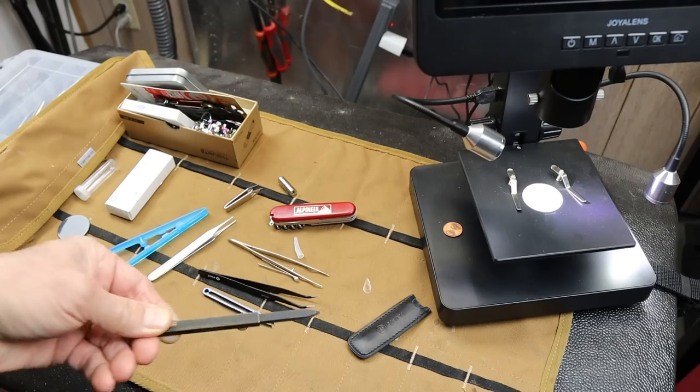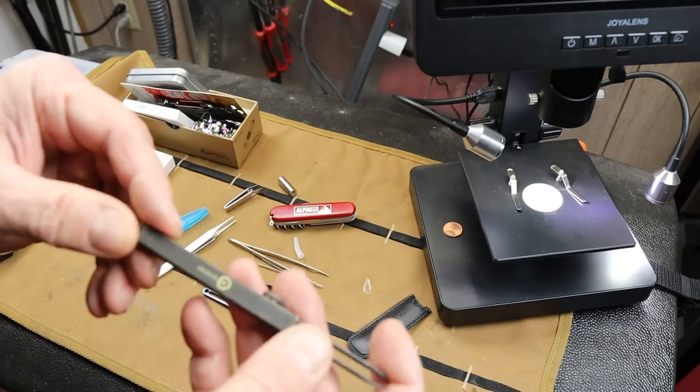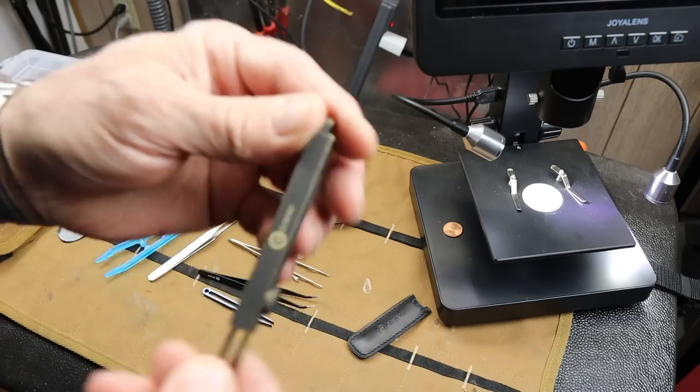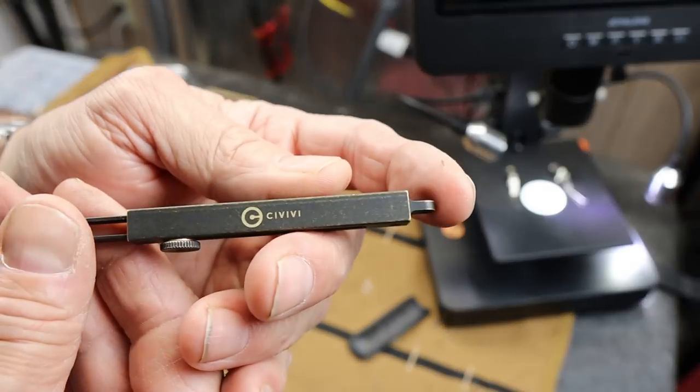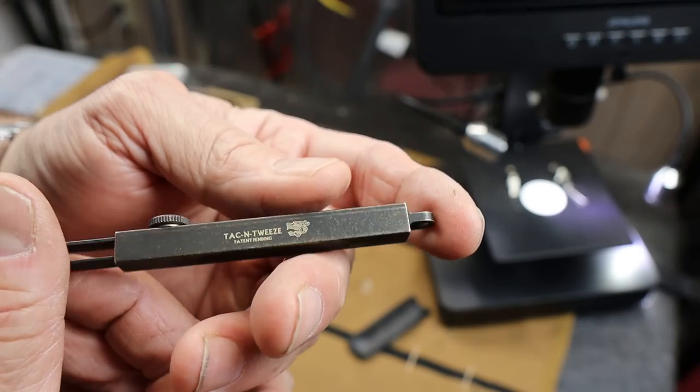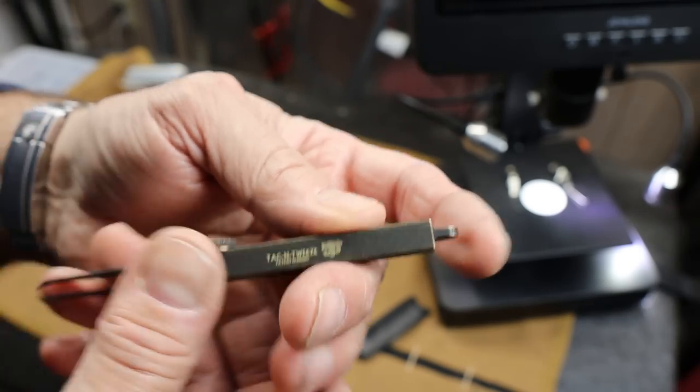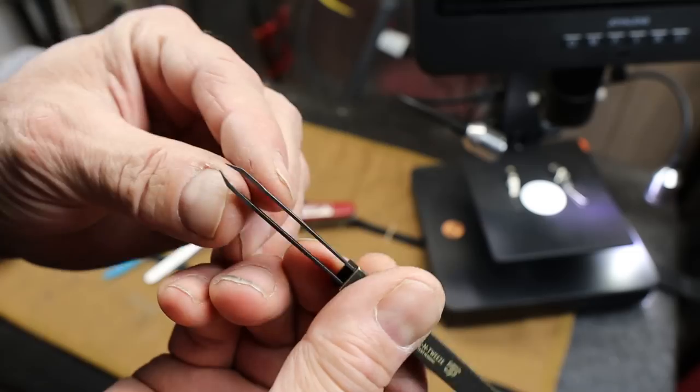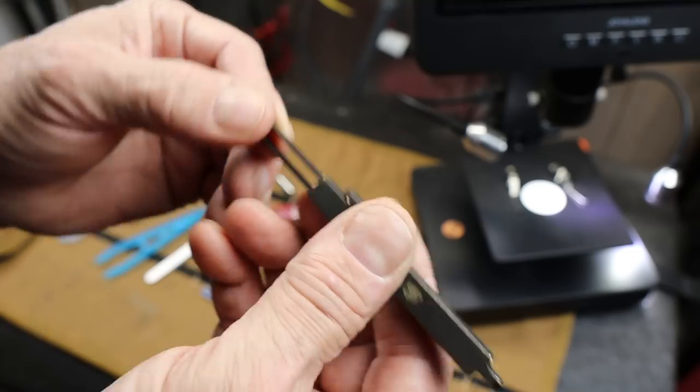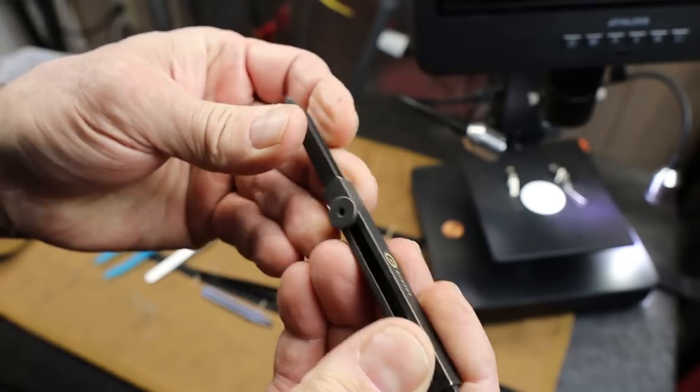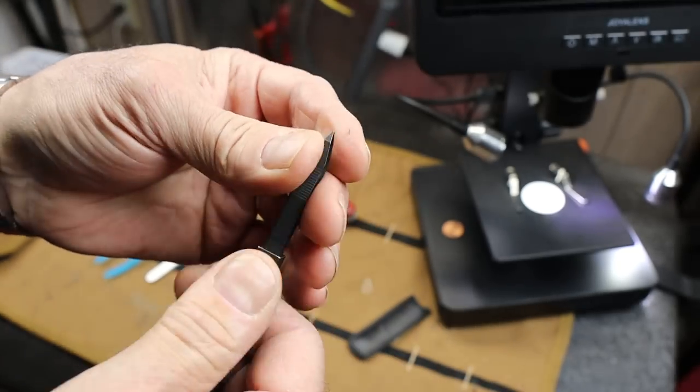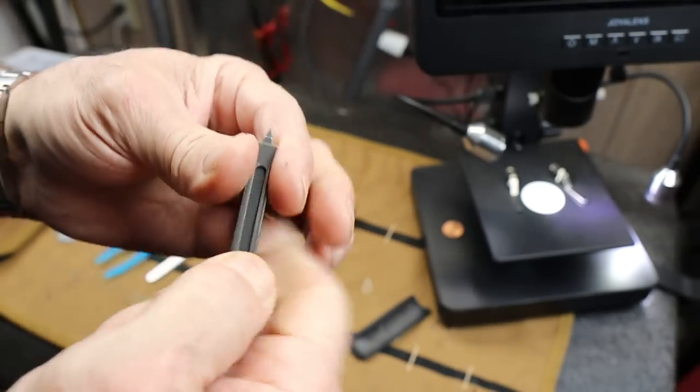Howdy folks, Doc here with Last Best Tool, and this is the Civivi Tack and Tweeze. It is a tactical set of tweezers. Now I know, stop rolling your eyes and listen to this.